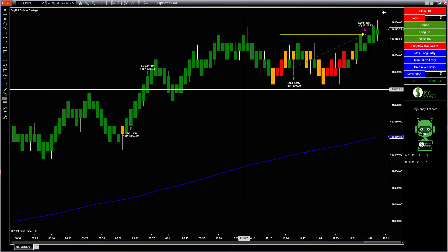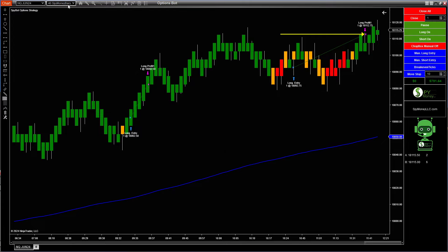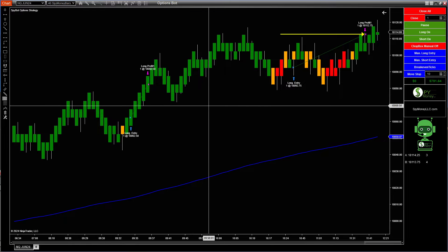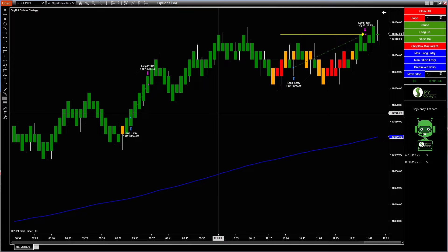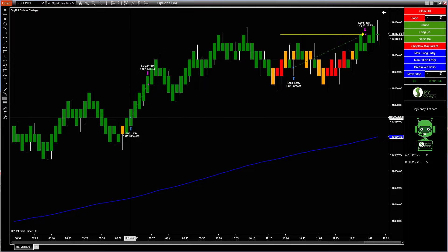all you have to do is load the timeframe of the 40 SpyMoney bar, then load the template of the 40 SpyMoney bar and just let it go. I like this one best at the open.